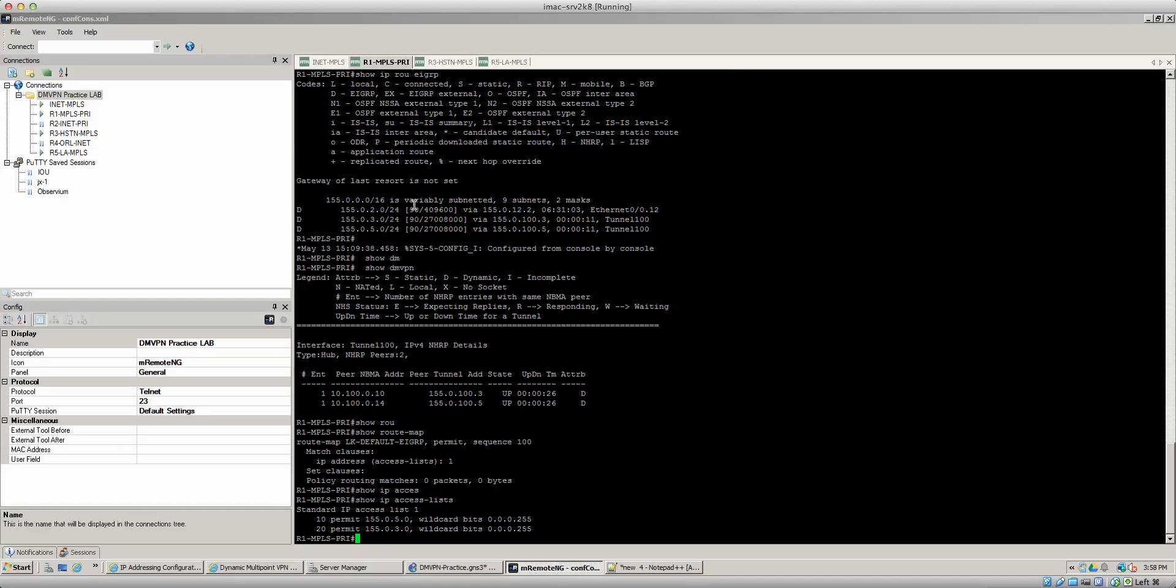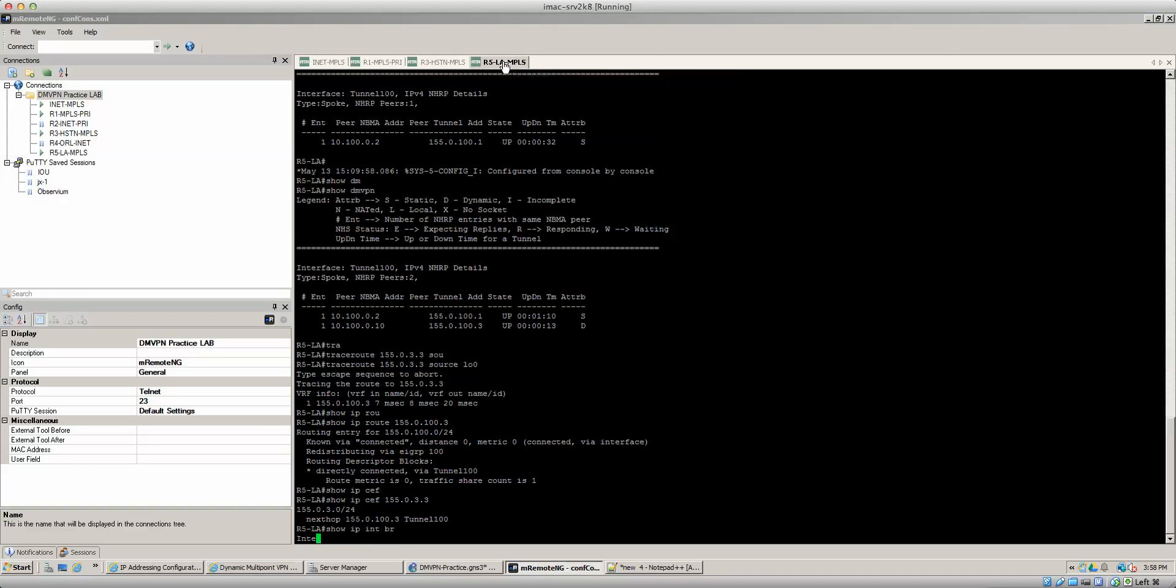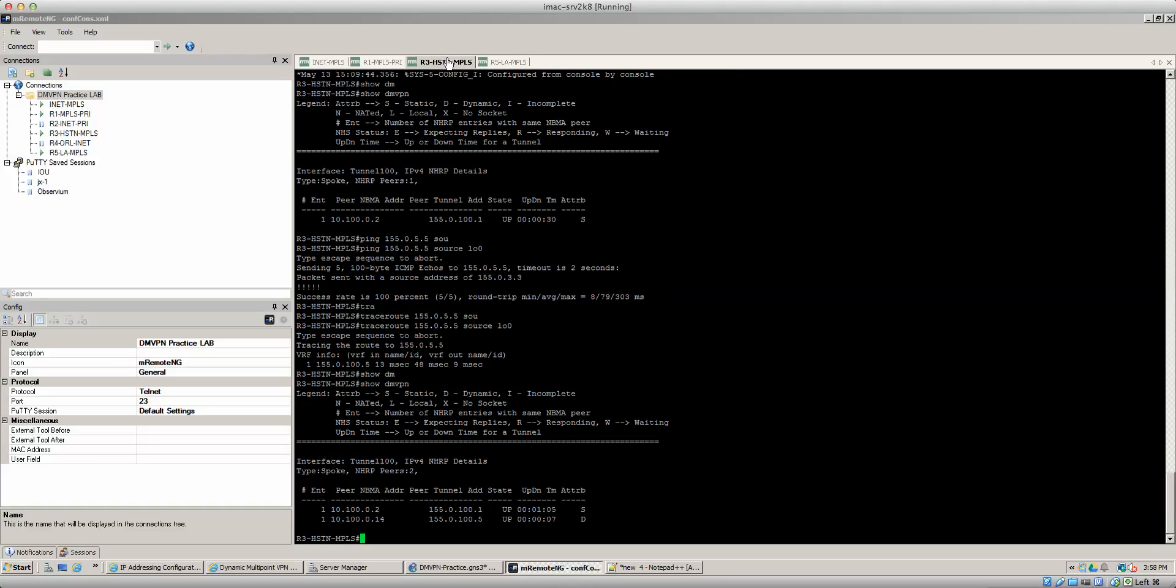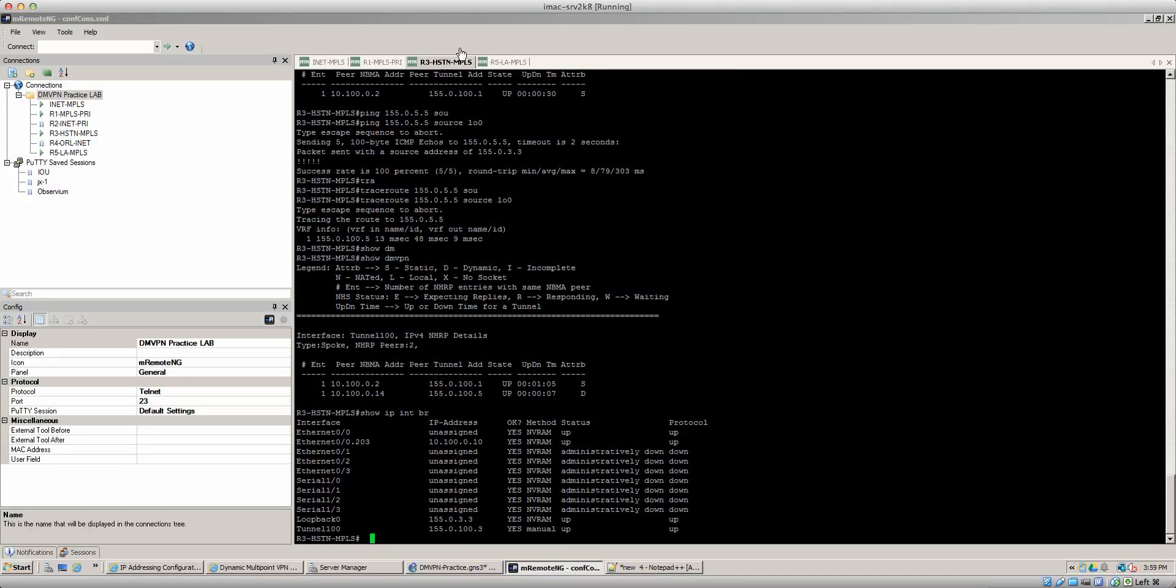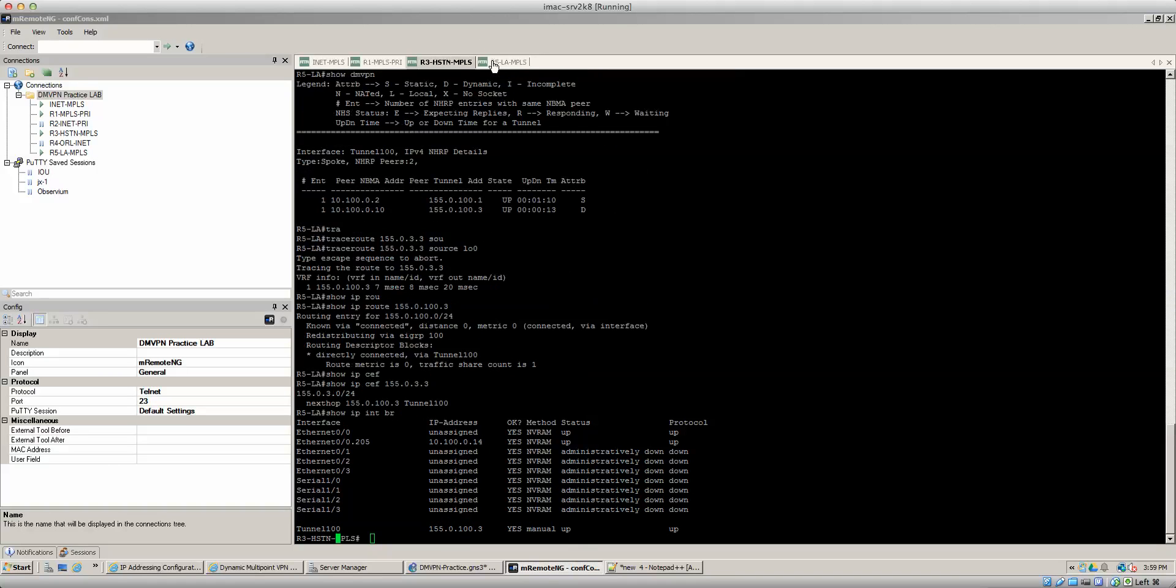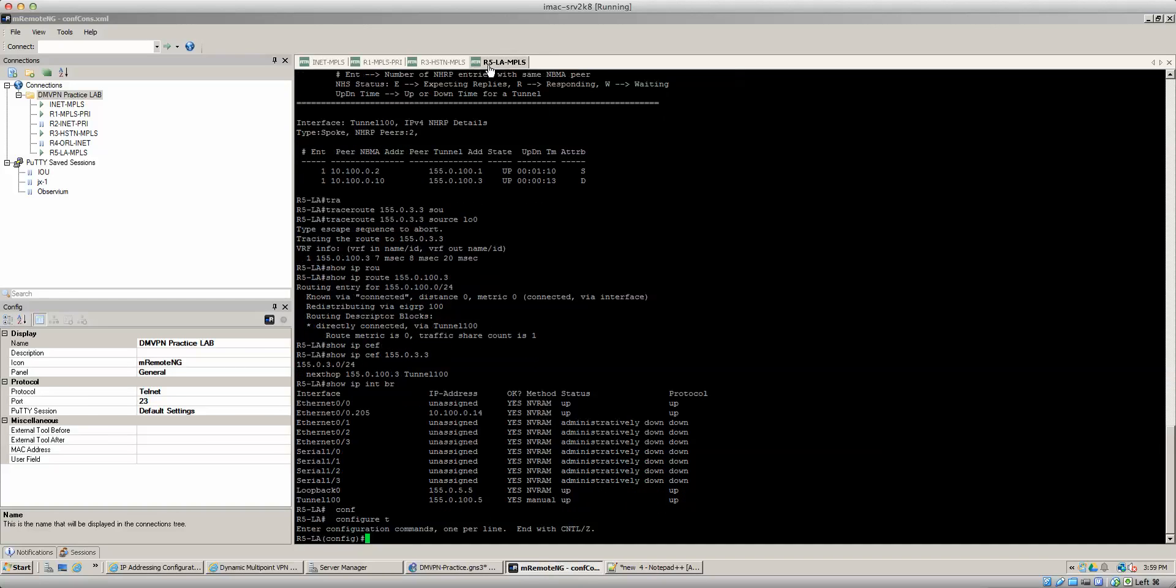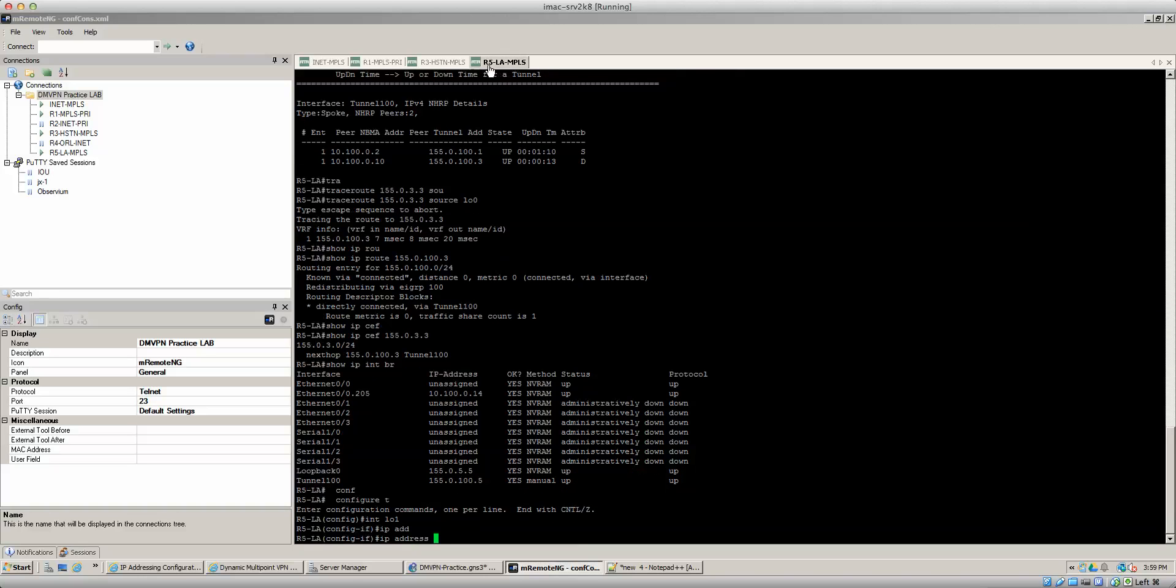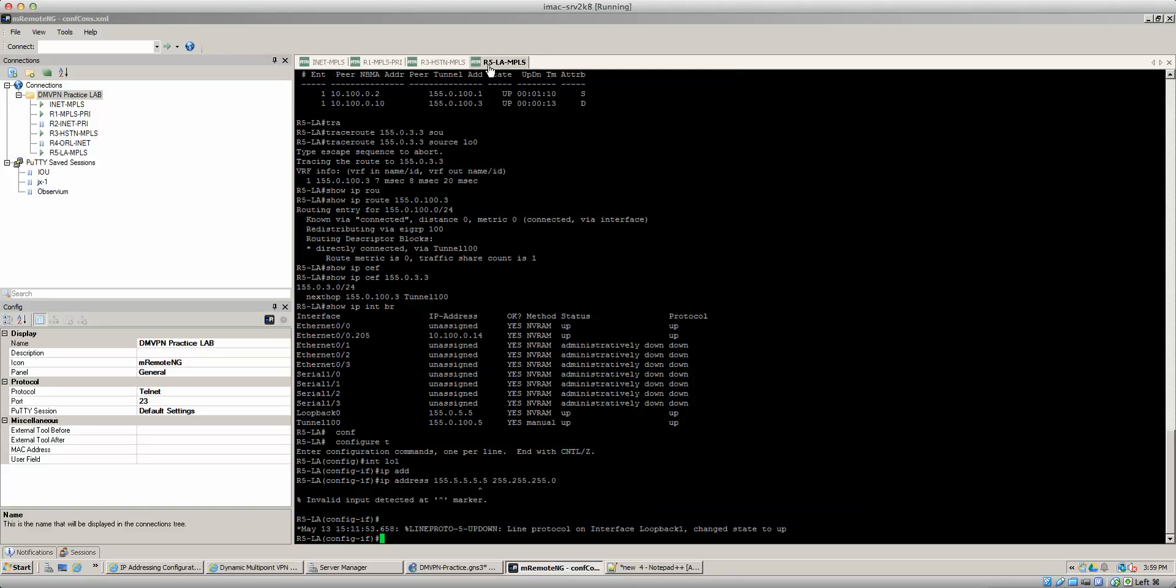And then I'm going to create another loopback address I think on router five. If I don't already have one created just to show you guys the difference. I thought I had one created because I tested this out myself. I don't, so I can create one. That's not a big deal. So before I apply that command let's go ahead and create the new loopback address on router five. Interface loopback 5, IP address 155.5.5.5 255.255.255.0.